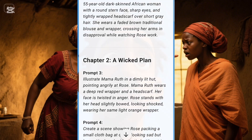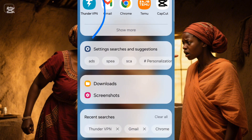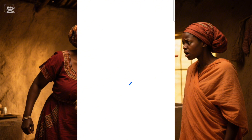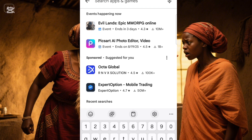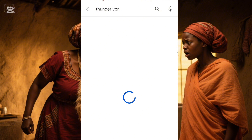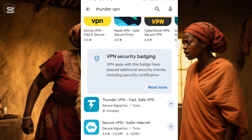After you've gotten everything, the next thing you need to do is go to your phone and search for a VPN called Thunder VPN. If you don't have it, go to your Play Store and search for Thunder VPN. Once it comes up, download it. This is the VPN — as you can see, it's already downloaded and installed. So the next thing is to go ahead and open Thunder VPN.